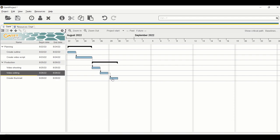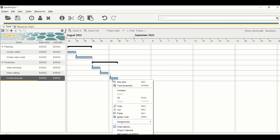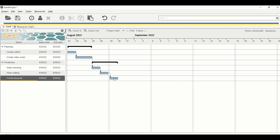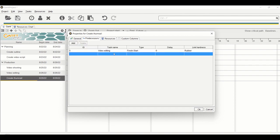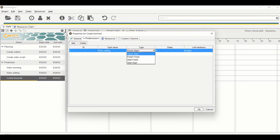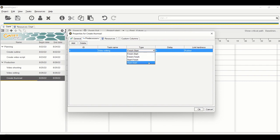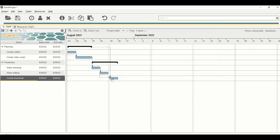Let's change the task relationship by right-clicking on the task bar for create thumbnail. There's a spelling error, so I'm going to change it. The predecessor will be video editing, but the type is finish-to-start. We want to change it to start-to-start. Just click on the finish-to-start and you can see a dropdown dialog box. Select the last option, which is start-to-start. Click OK. Now you can move the task around.